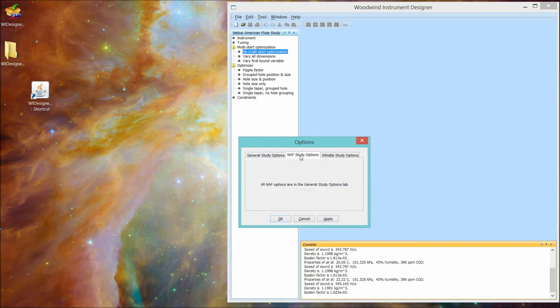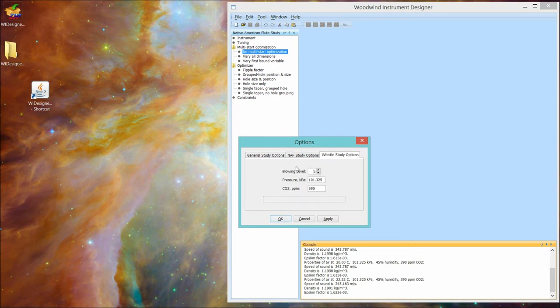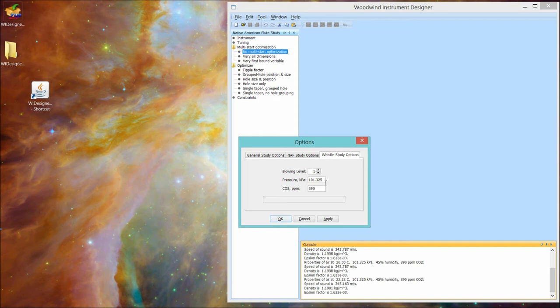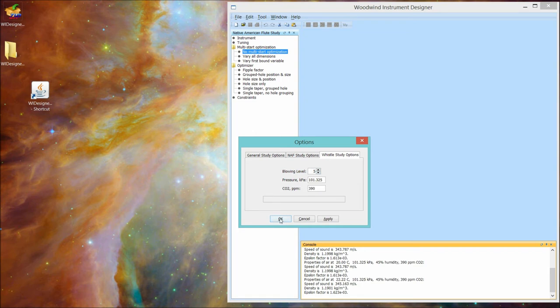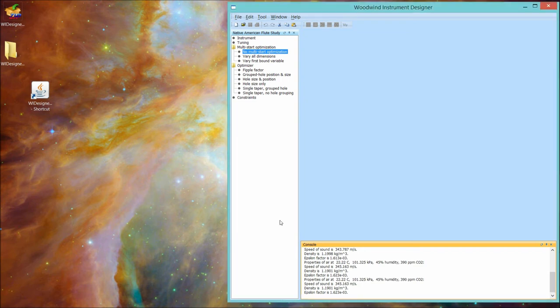NAF study options. Currently, they're all in the general study pane. And there's a few additional options if you're going to make a whistle. Blowing level, air pressure, and CO2 concentration. For the NAF design, it uses the default values for those. So we say save, and now forevermore, unless you change them, they're going to be the default values for the program.